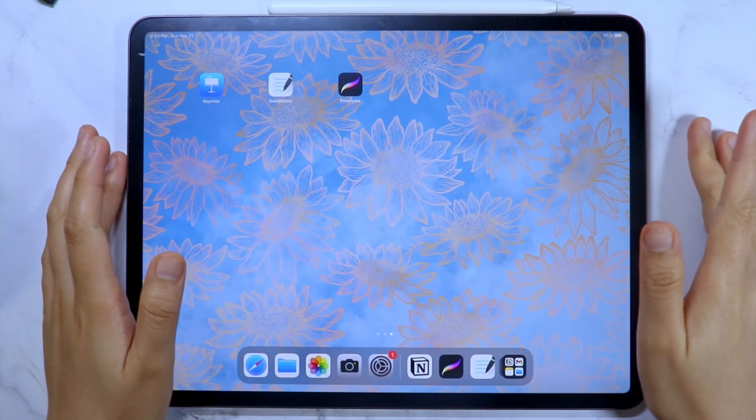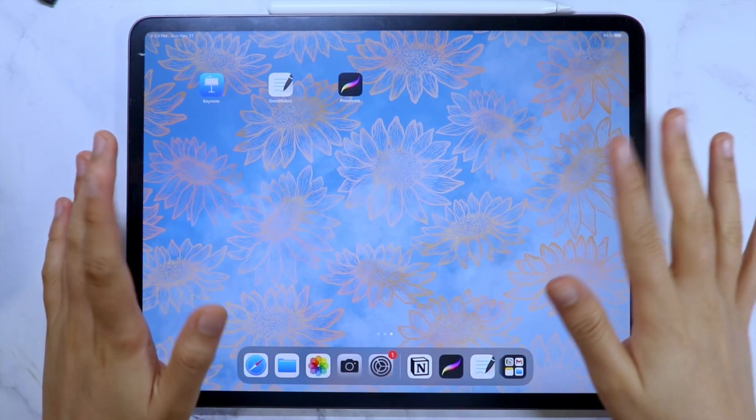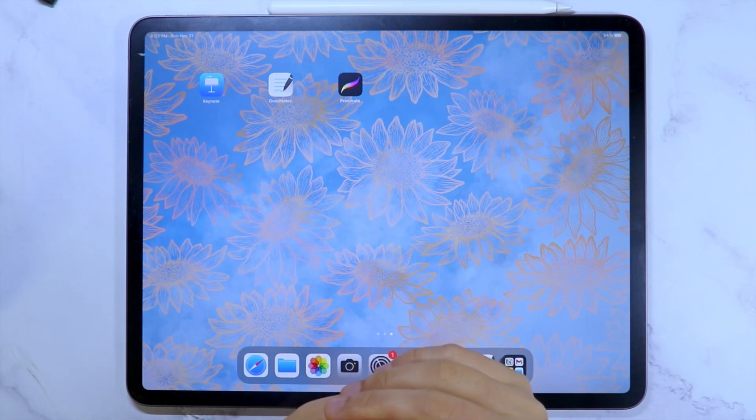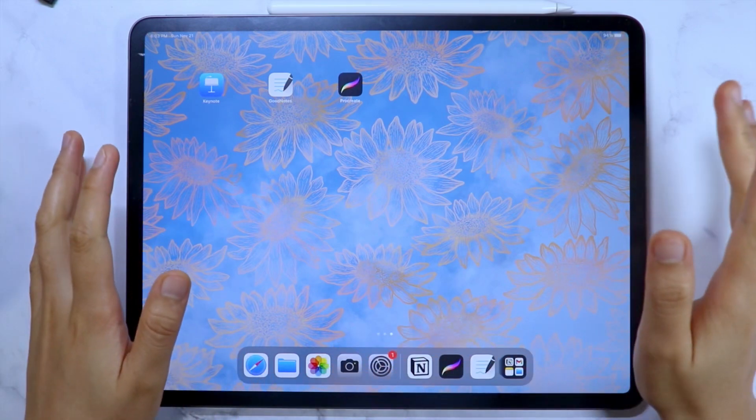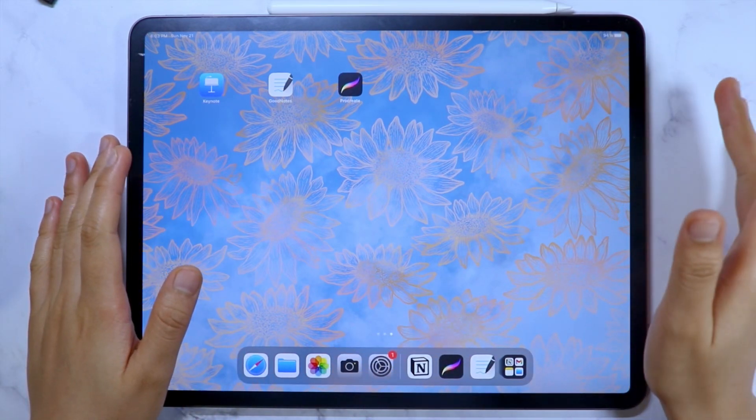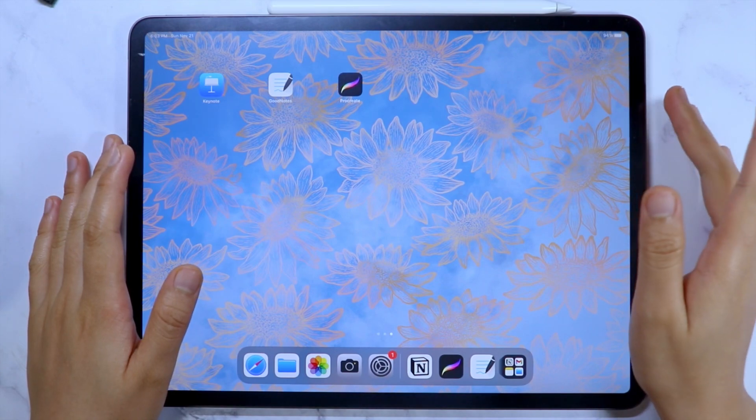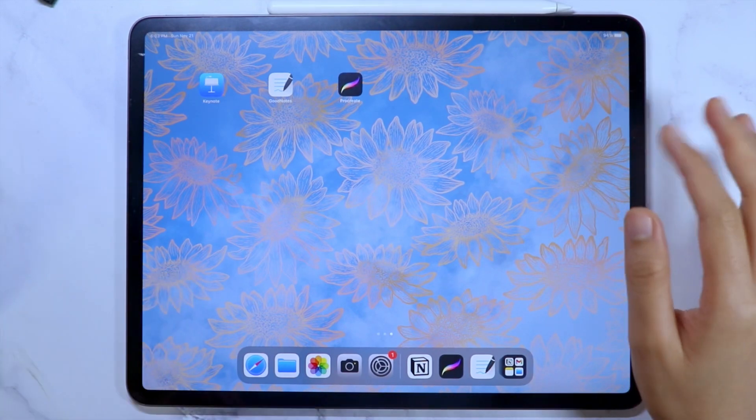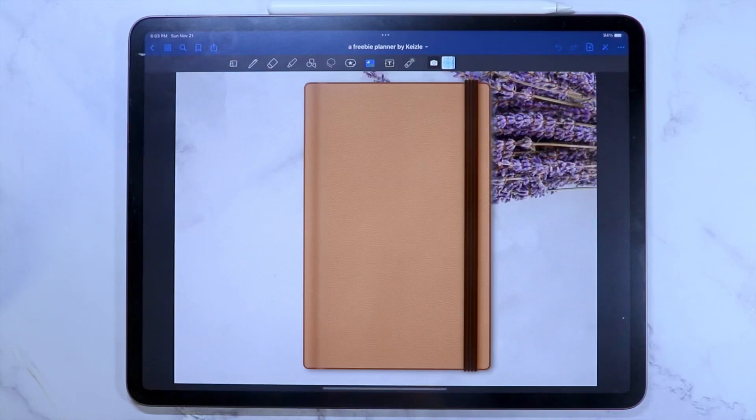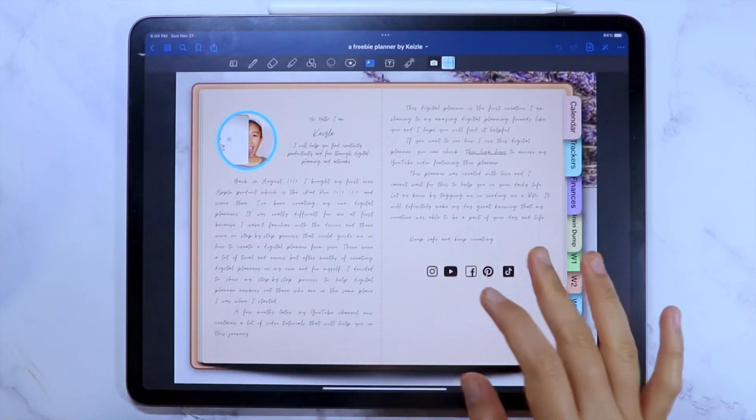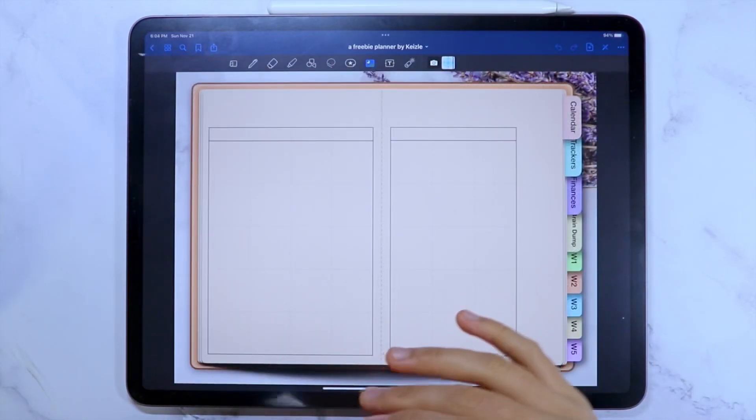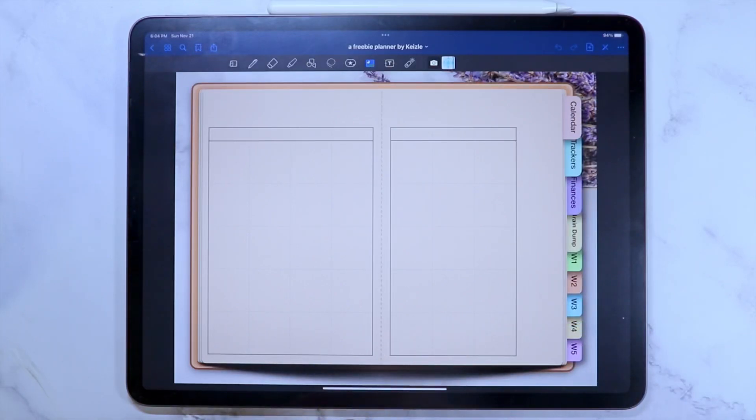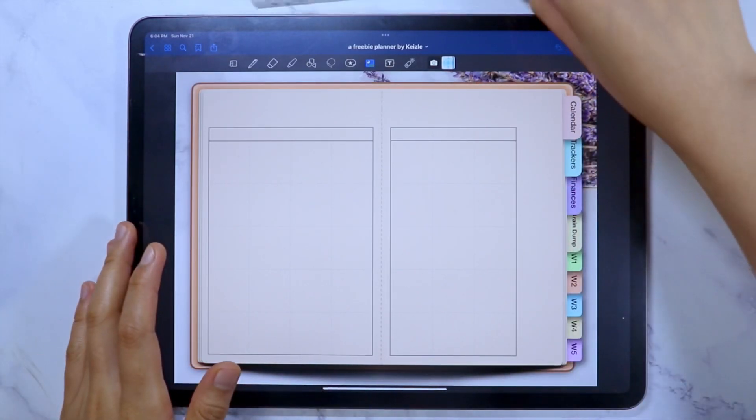In today's video, I am going to show you how you can add images to your digital planner templates and customize your digital notebooks using pictures and the app Procreate. The digital planner that I am going to use in this video is the freebie planner, which you can get from our private Facebook group, but if you have your own digital planner or digital planner templates, you can use those too. So let's start.